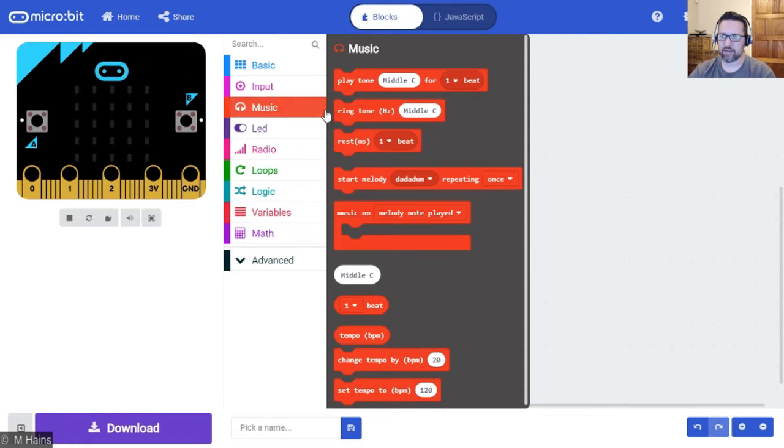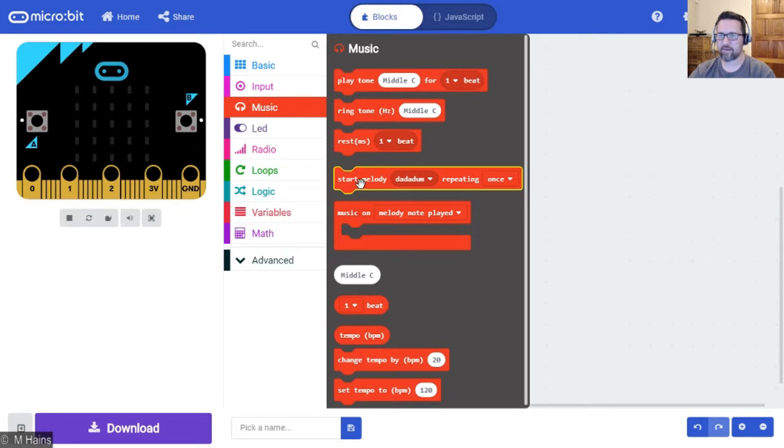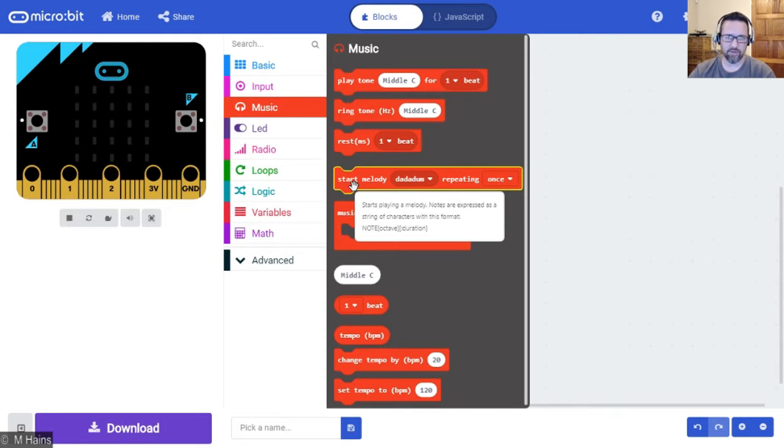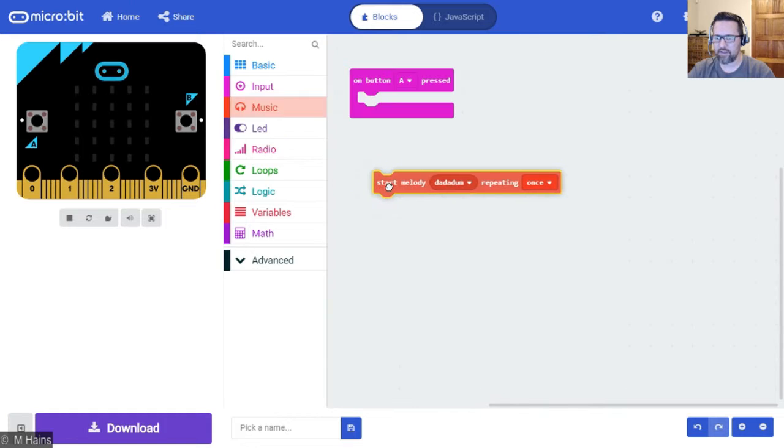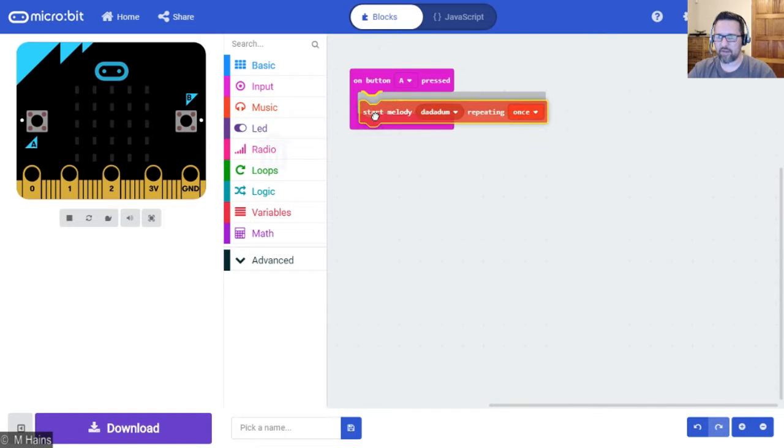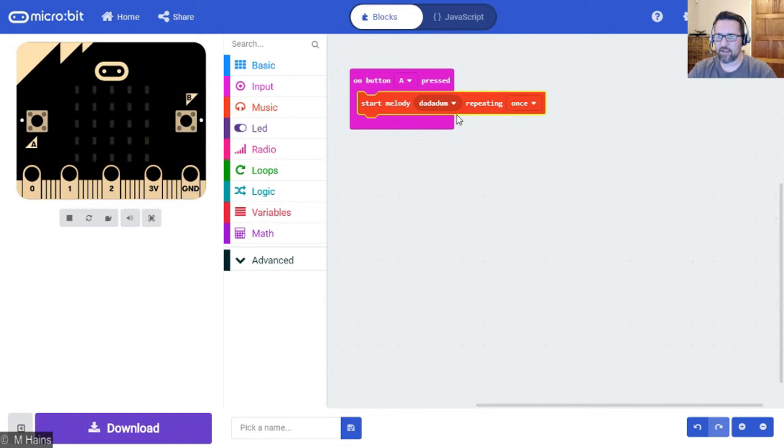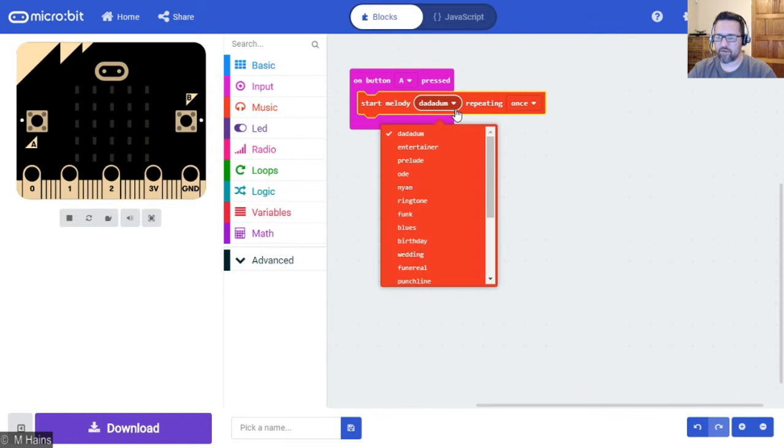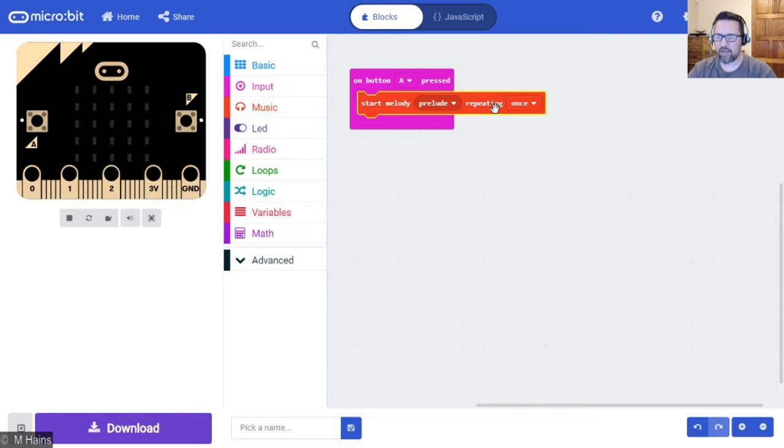In our music command blocks here, we can see a start melody, and this is what you're going to be doing for your tutorial. So start melody, drag that in there. We're going to choose prelude and we're just going to repeat it once.